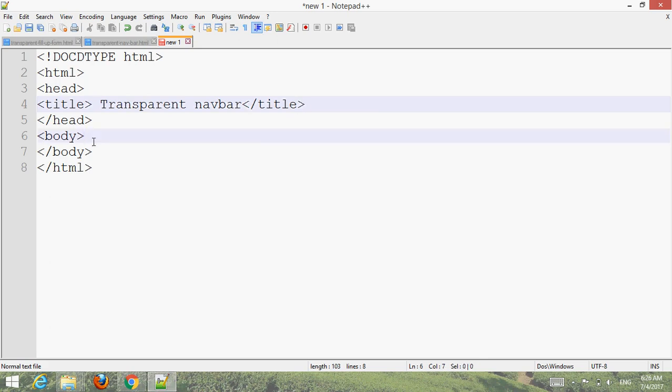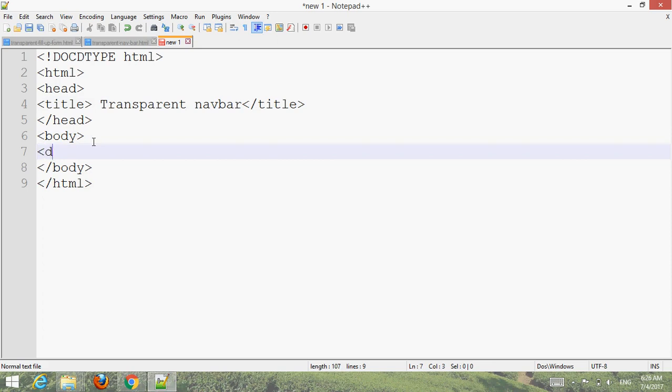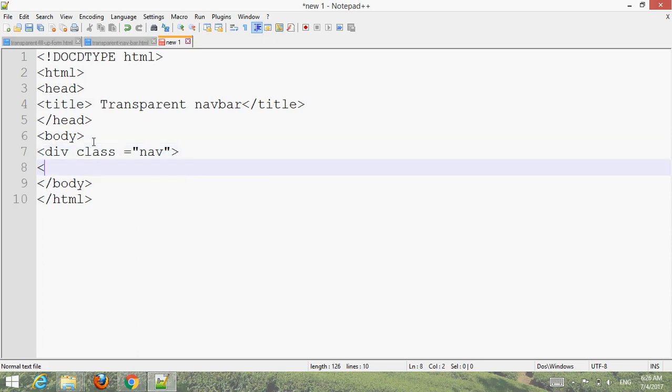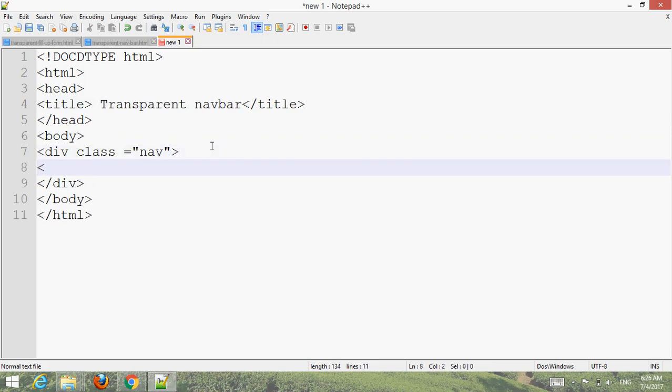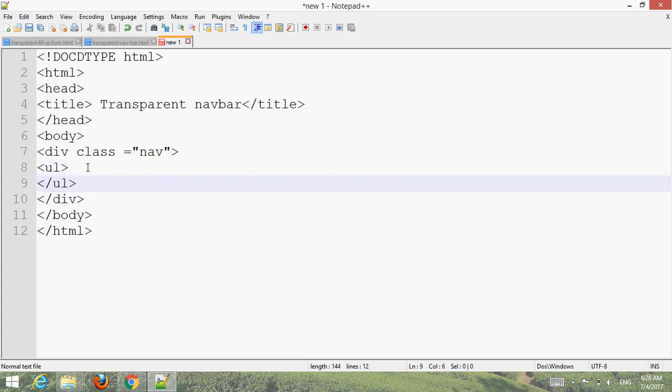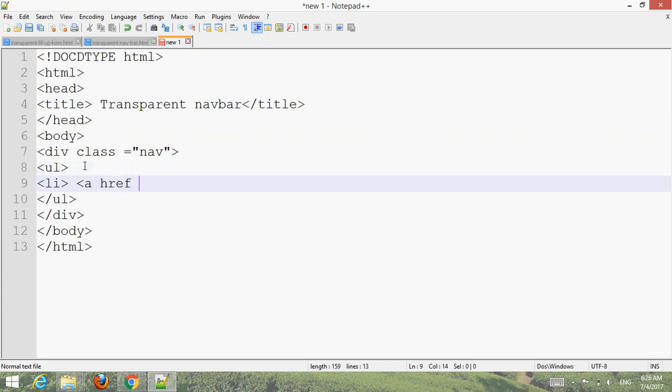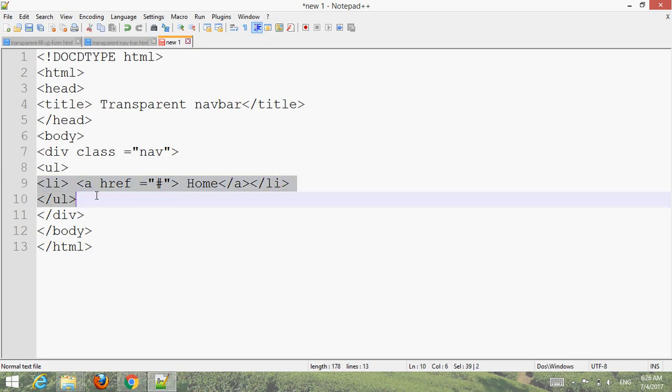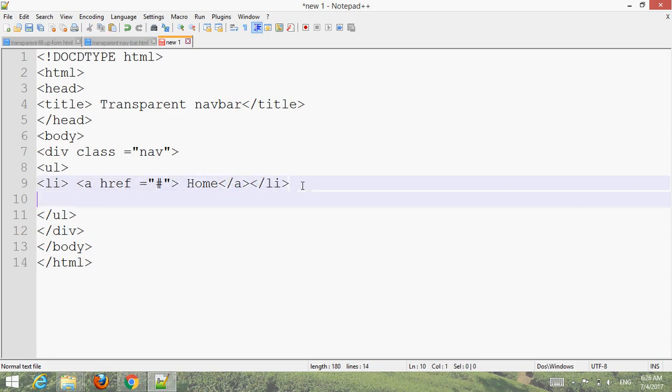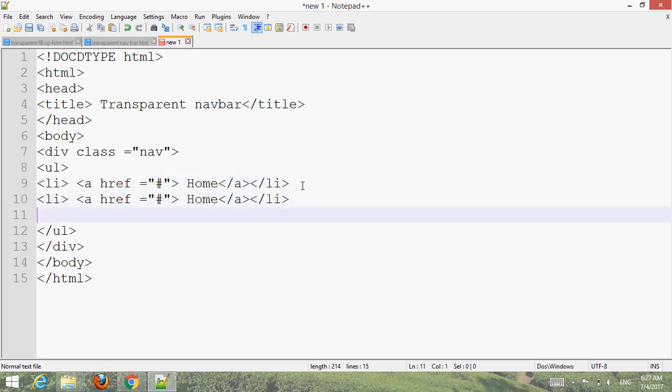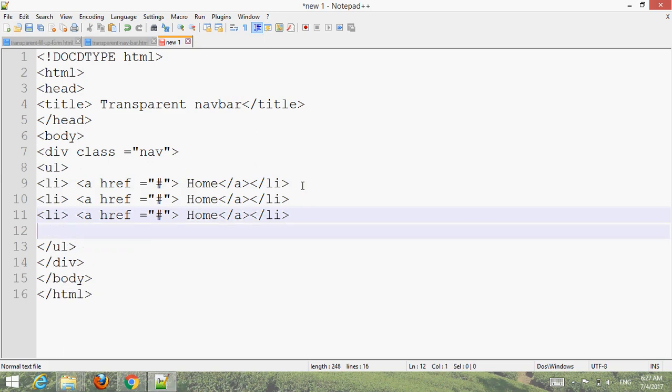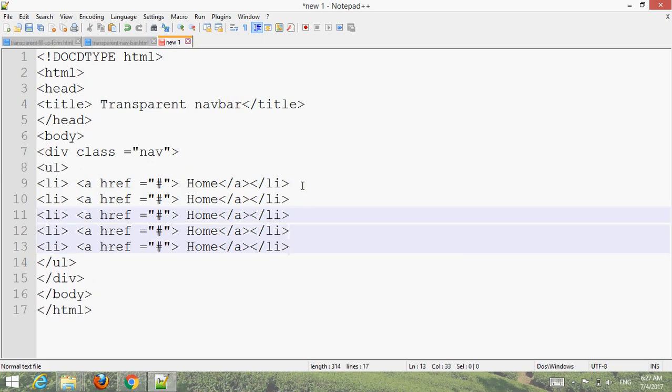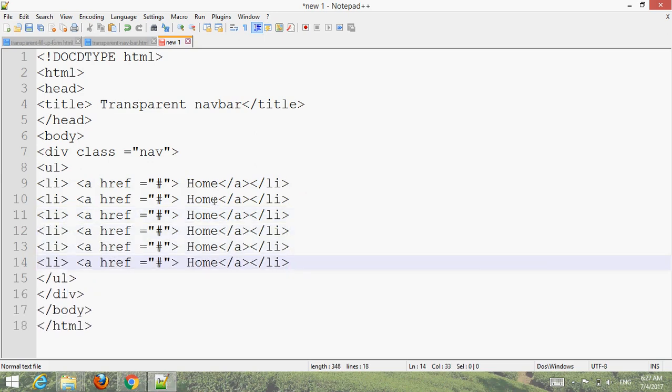Create a div class with a class name, close the div class. Add UL for unordered list, UL close, list item and link. Copy and make more menus. Give your suitable name.